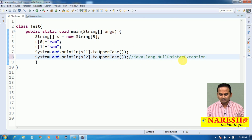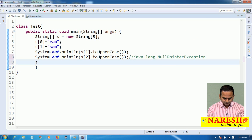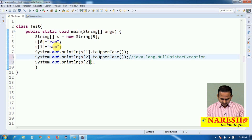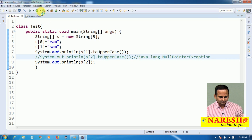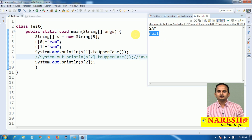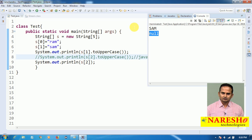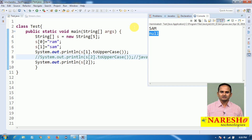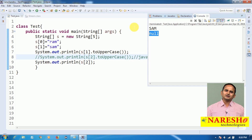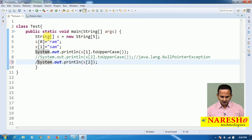When should we get a null pointer exception? Why are we getting null pointer exception? In s[2], the value is null. On top of a null referenced variable, if you are calling any method, we are going to face java.lang.NullPointerException at runtime by JVM. How can we overcome this problem? By using the concept of Optional.